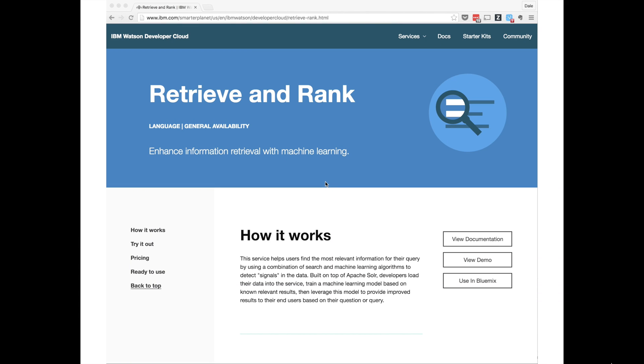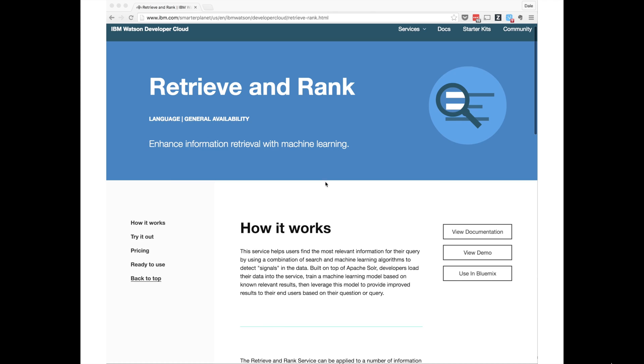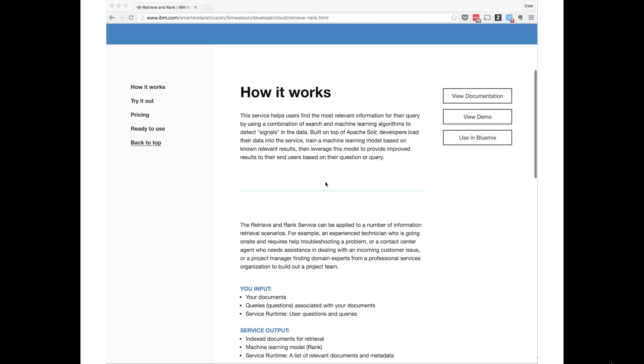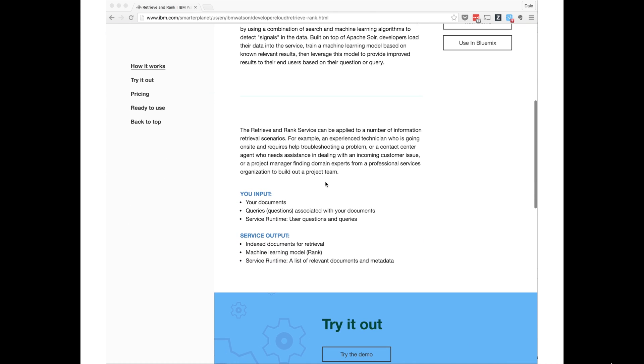Retrieve and Rank is a service for developers who want to be able to include relevant answers to questions in their apps, where those answers are found in some large collection of documents. As the name suggests, there are two main parts.